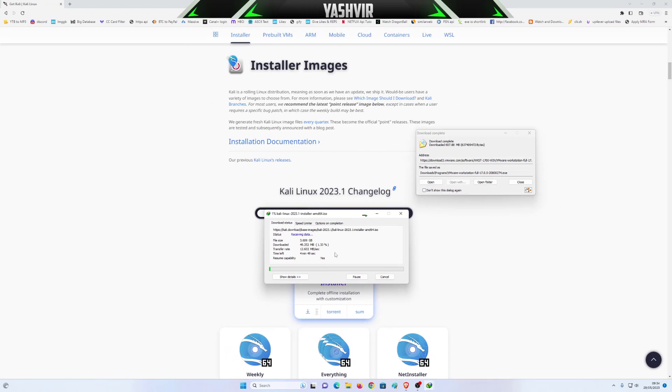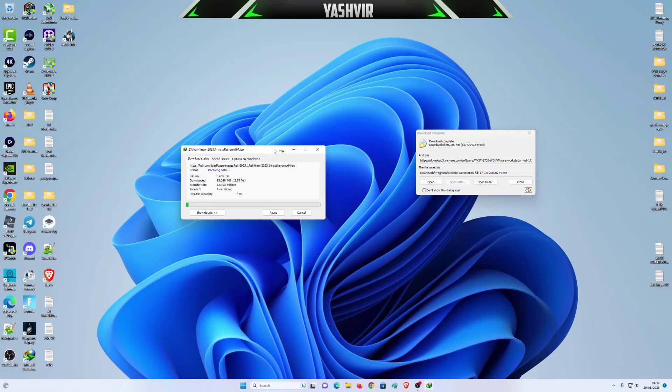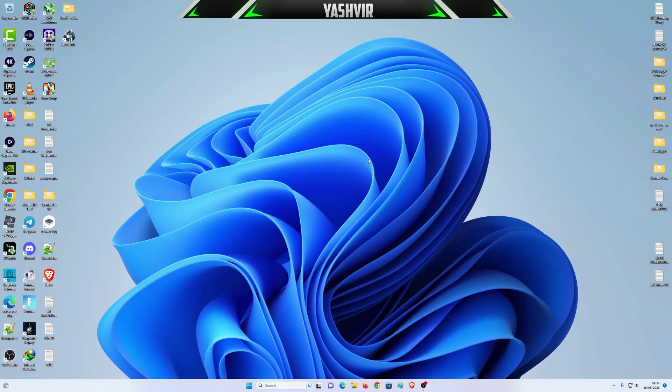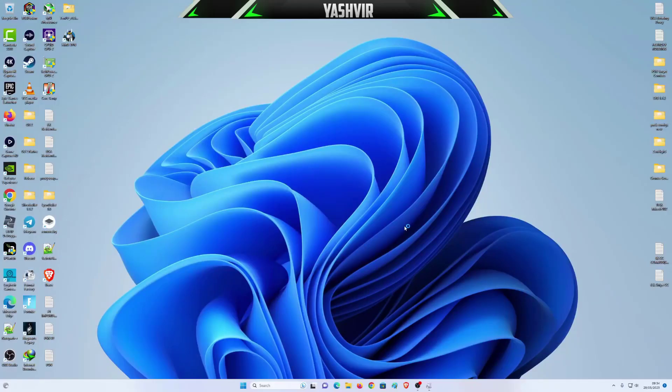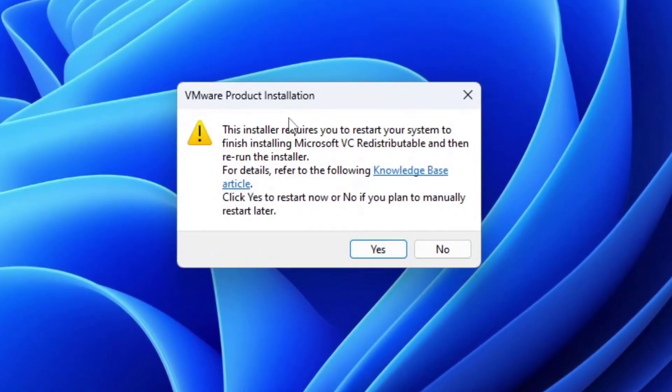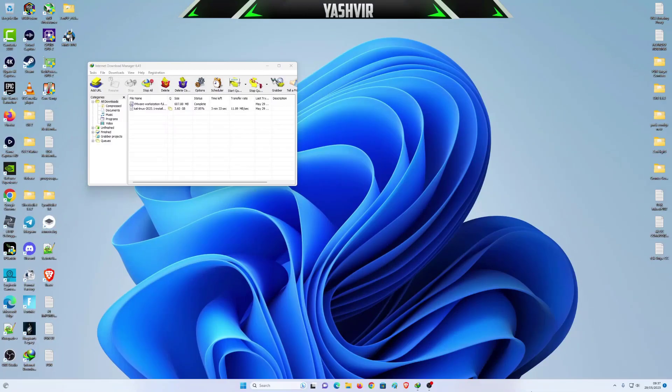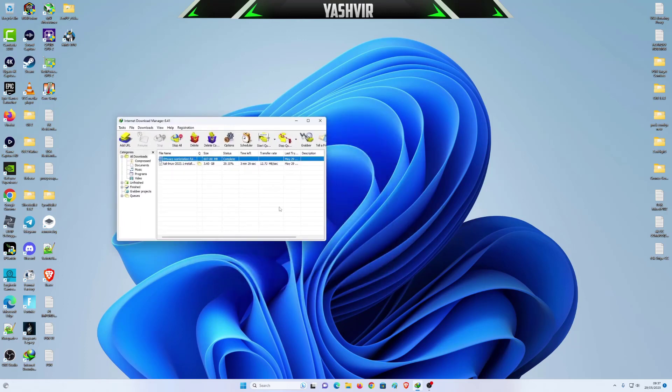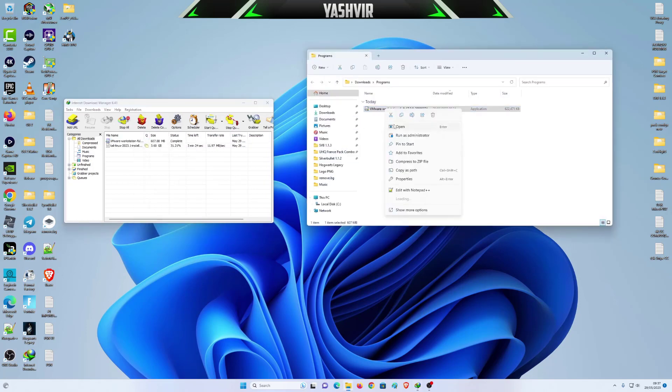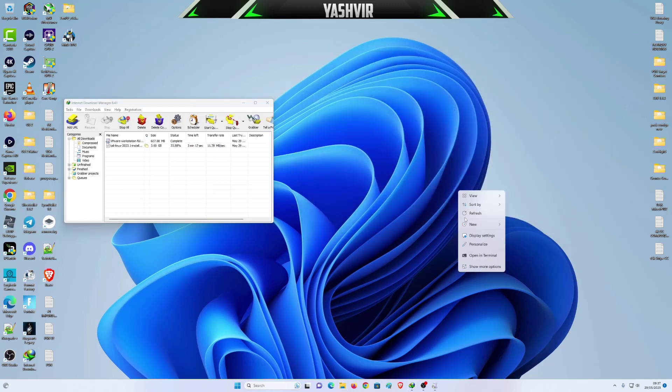The download is in ISO. Meanwhile this is downloading, what I'm gonna do is I'm gonna open VMware Workstation and install VMware Workstation 17. I've restarted my PC, and now let's open the folder. I'm gonna right click run as administrator, and now it should launch the installation.